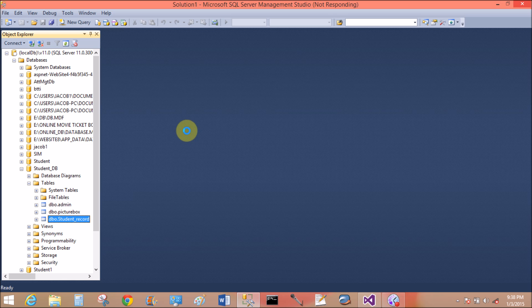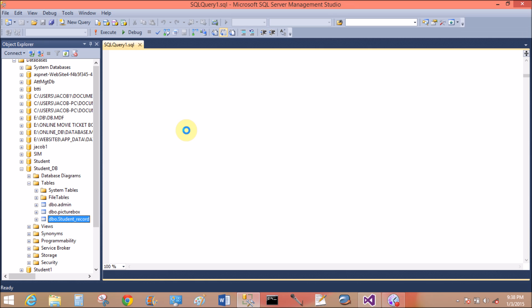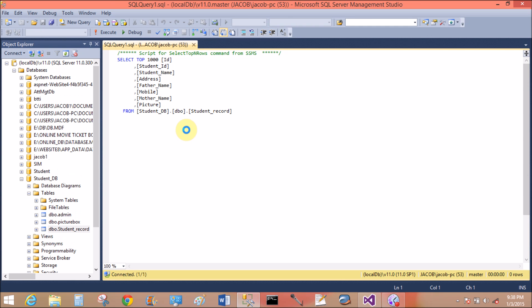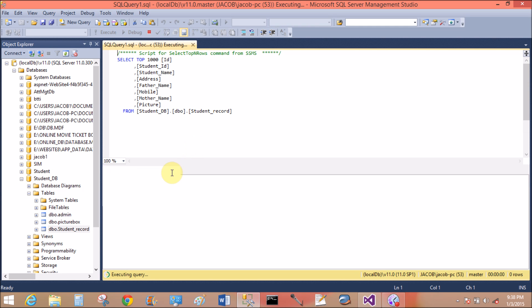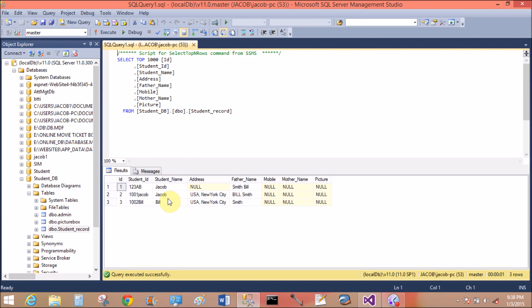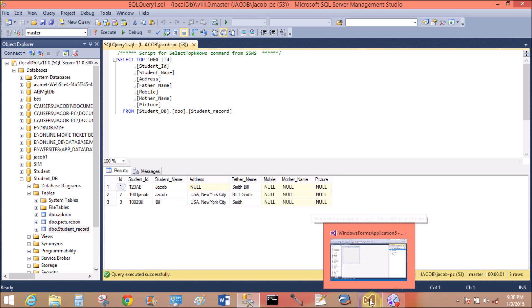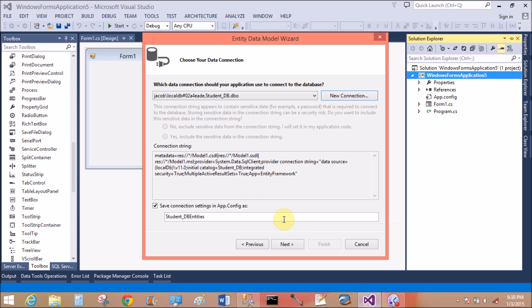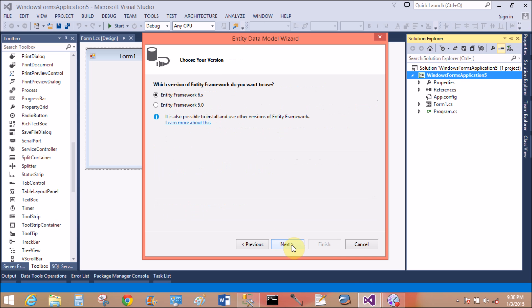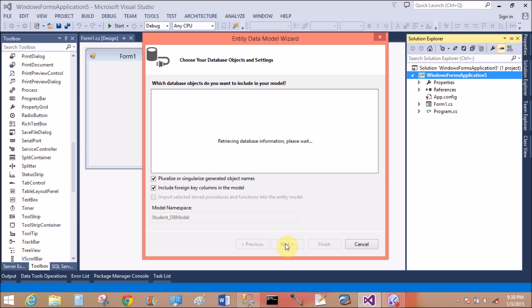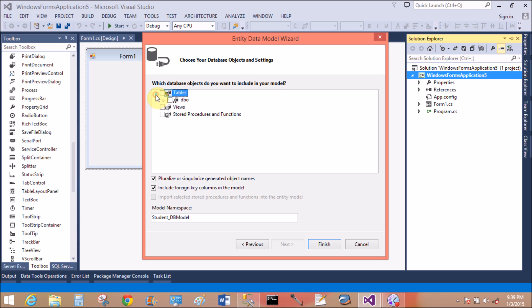Select top 1000 rows. Yeah, student name is Jacob, Jacob and Bill, and father's name is Smith, Bill, Bill Smith and Smith. Then record is here. Open Visual Studio Entity Data Framework, select for Entity Data Model.